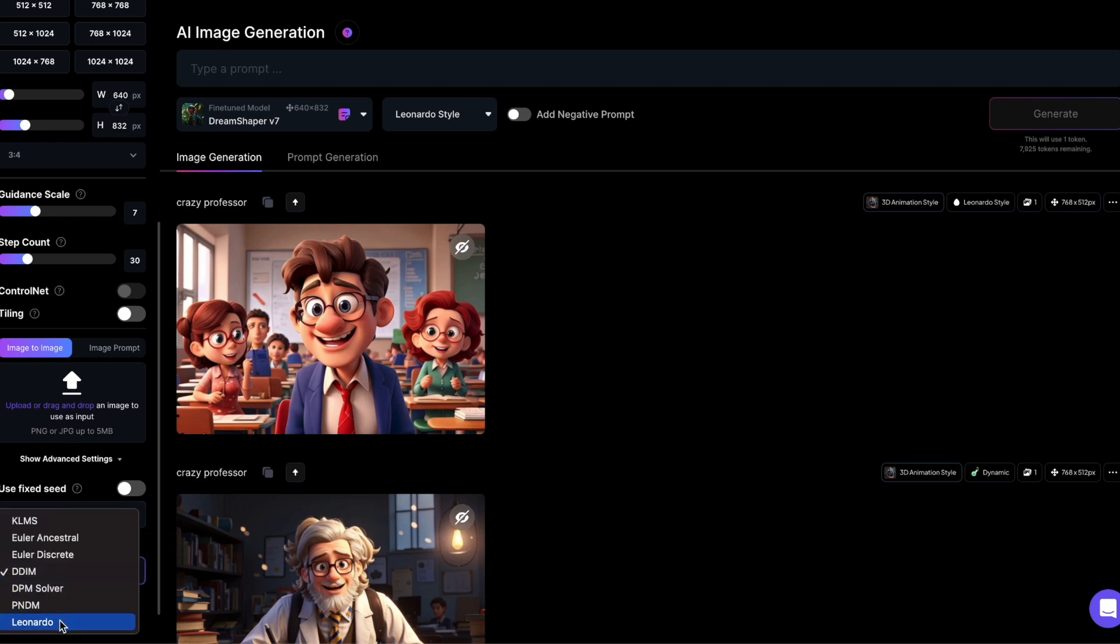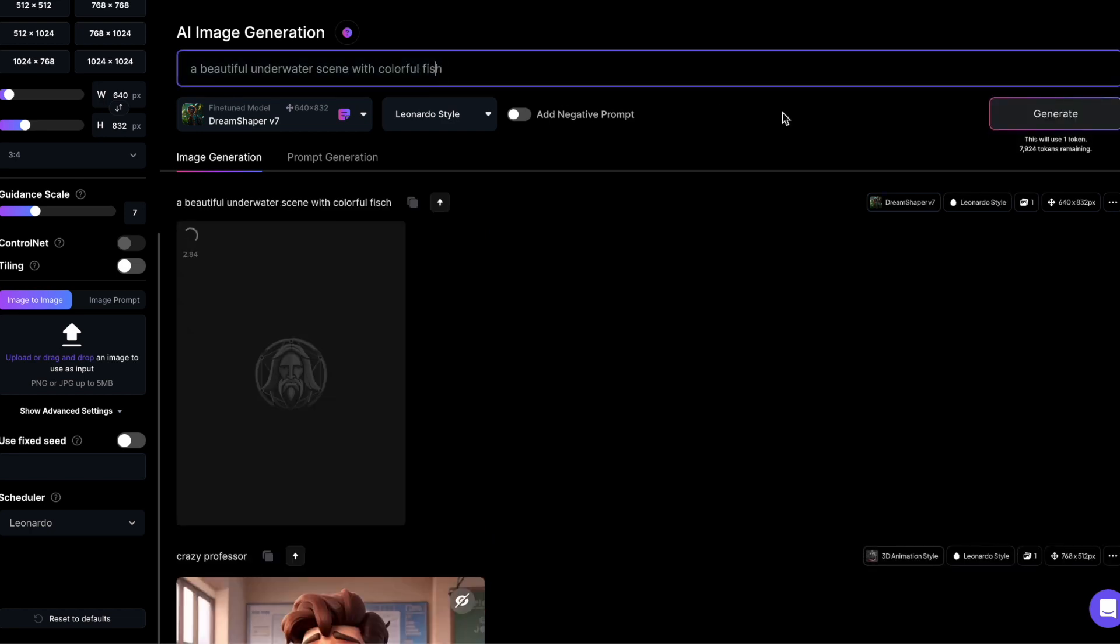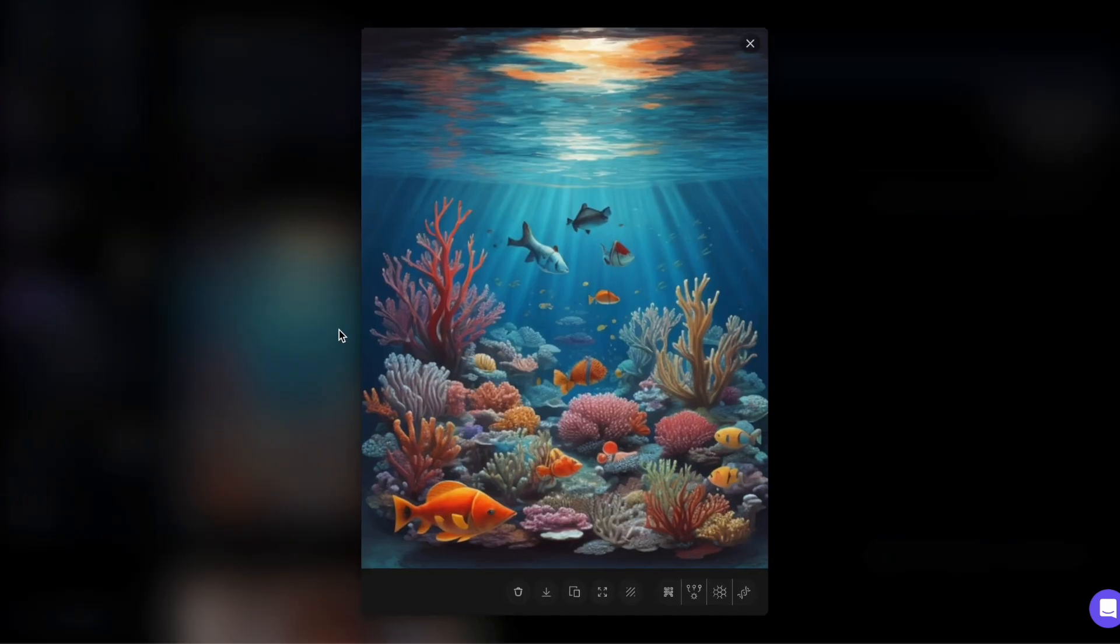Let's try it out. This is what the Leonardo scheduler produces with a beautiful underwater scene with colorful fish.